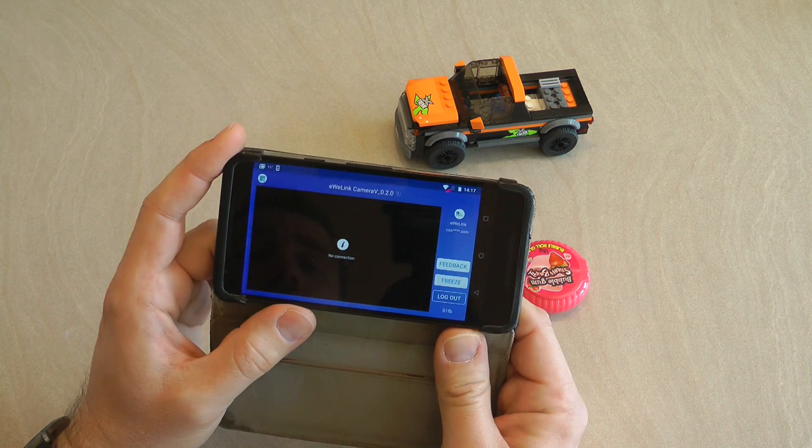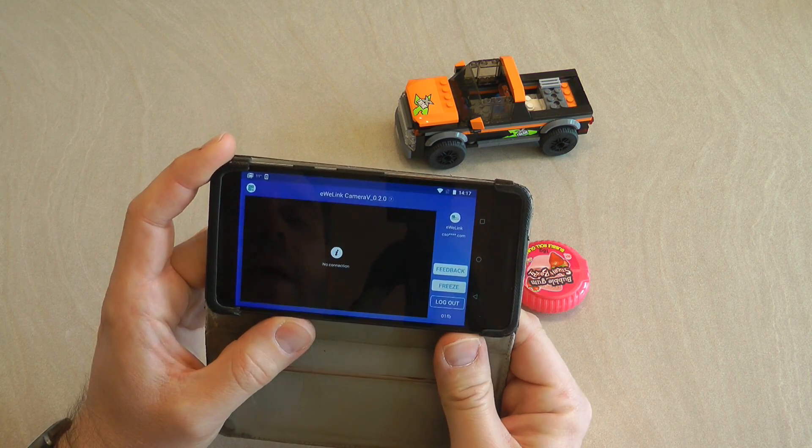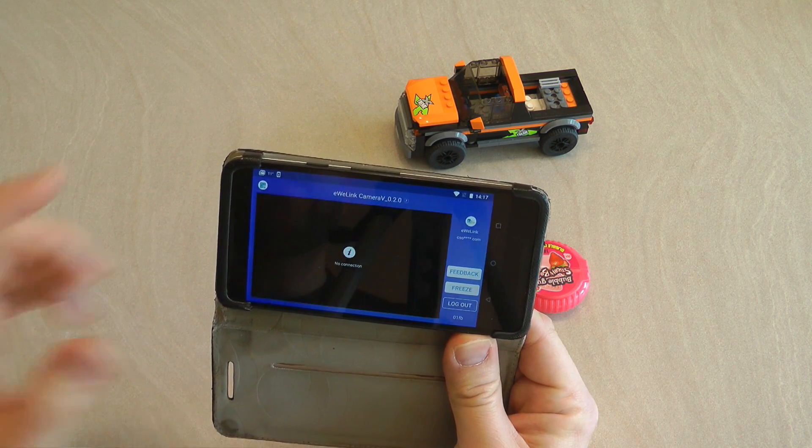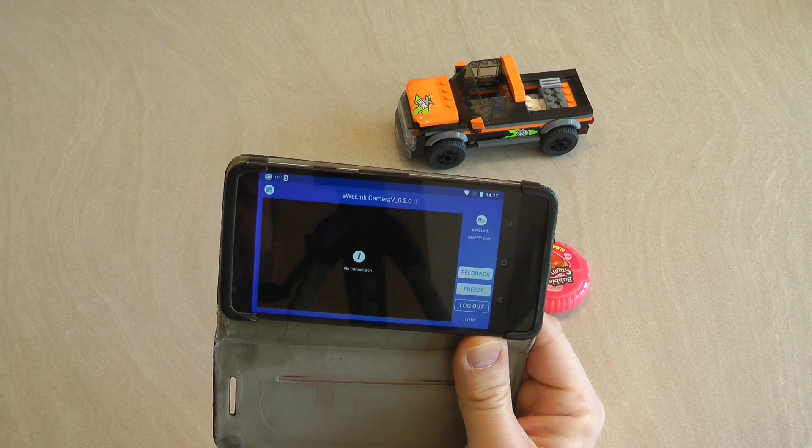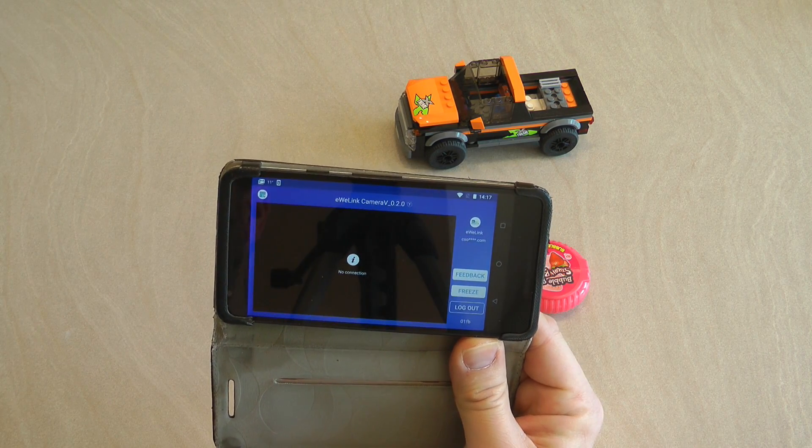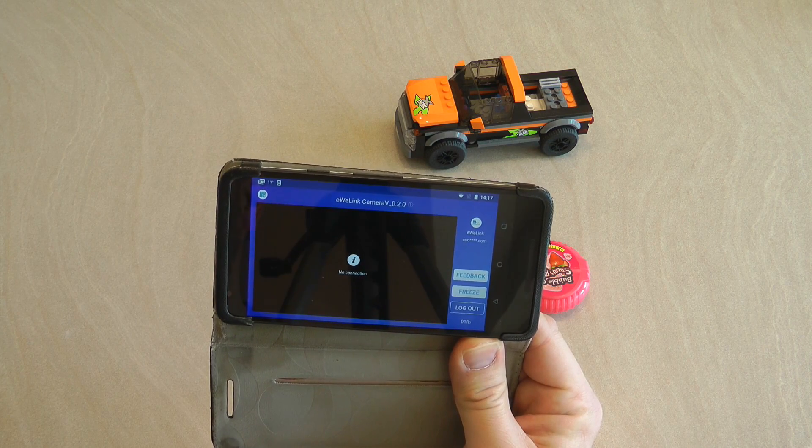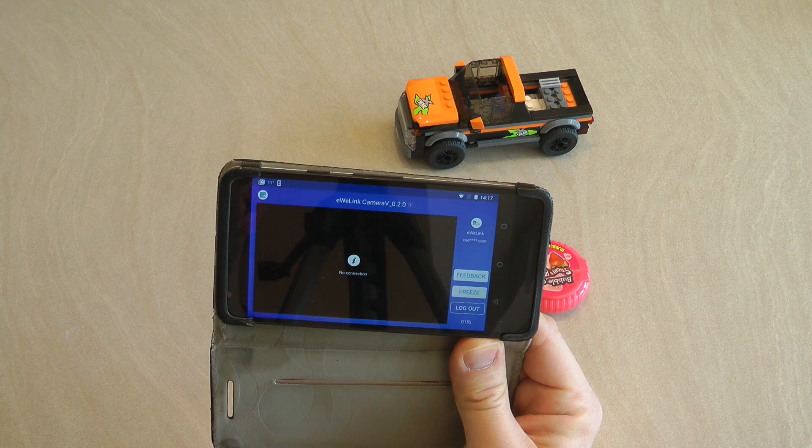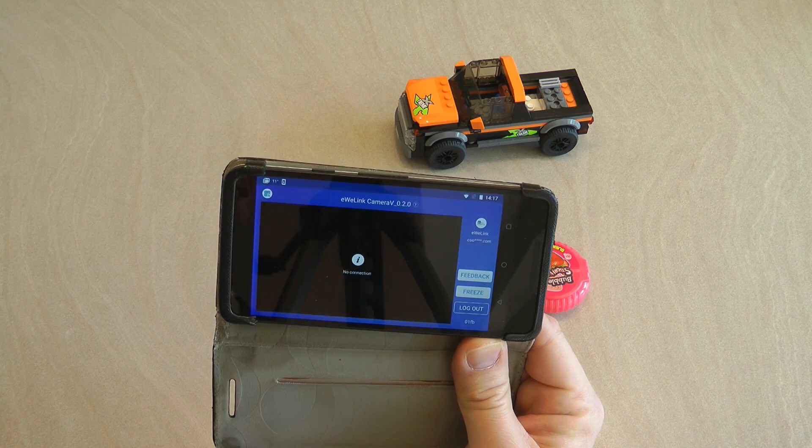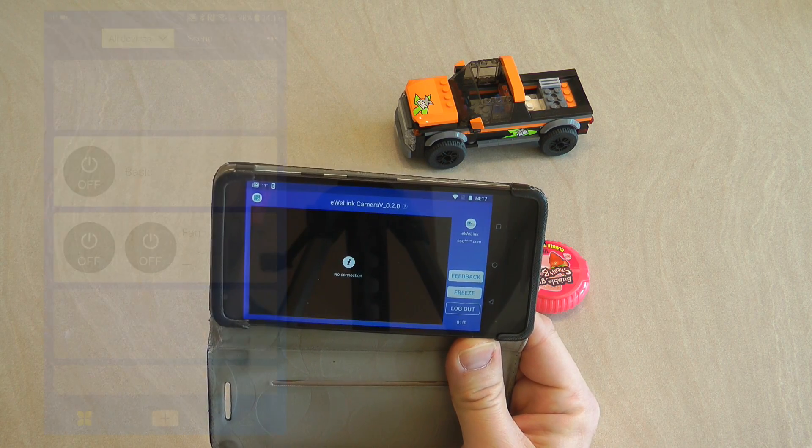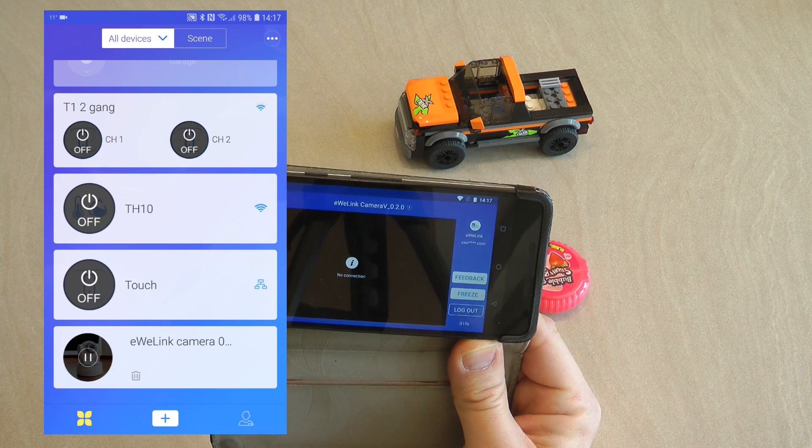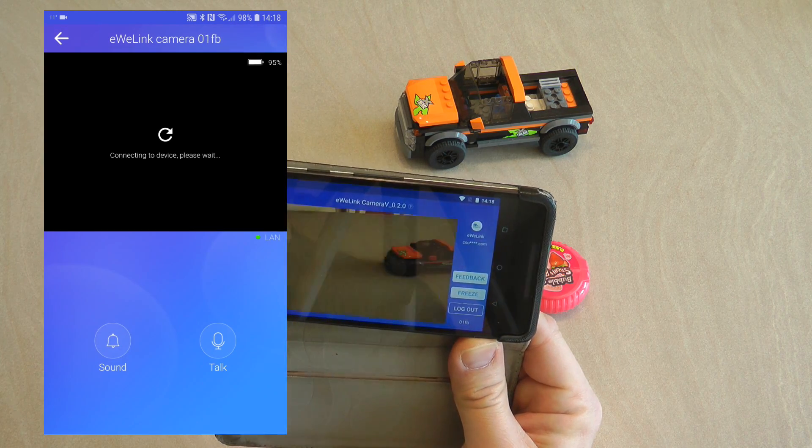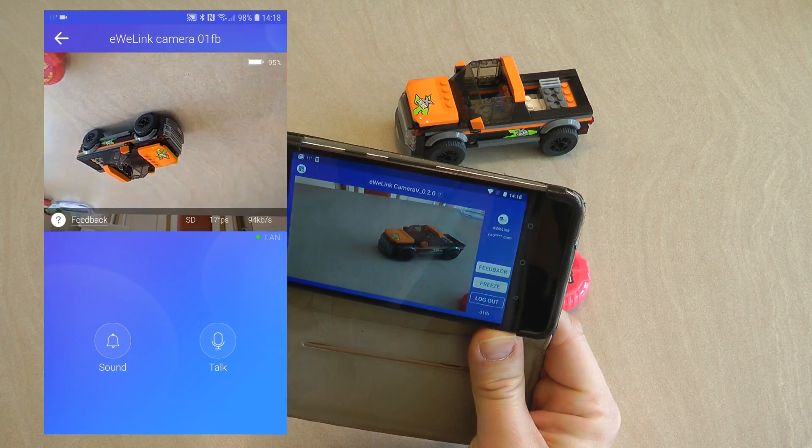This is what you are going to see and the funny thing is that it's going to say that it has no connection and I thought that there were some issues with my phone, but actually what this no connection means is that there are no clients that are actually connected to your phone. So unless you actually start looking at this camera it is going to say no connection.